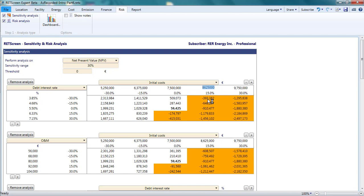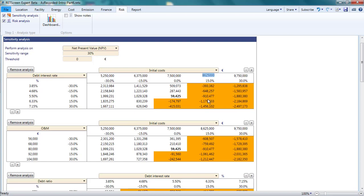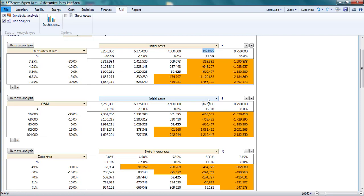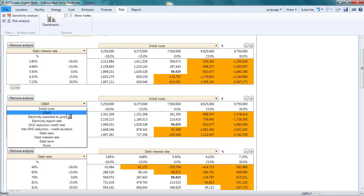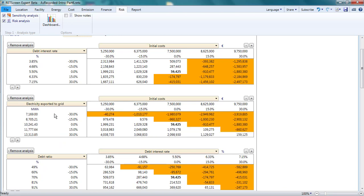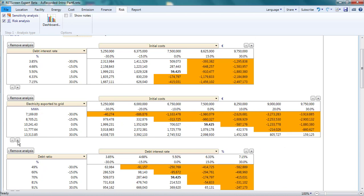I can do this for as many combinations of two variables as I want. Another interesting combination might be the initial costs and the electricity exported to the grid. I'll look at changes of plus or minus 10, 20, and 30% in these parameters by adding rows and columns to the table with the plus icon.